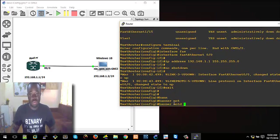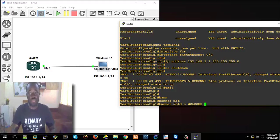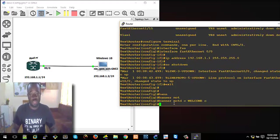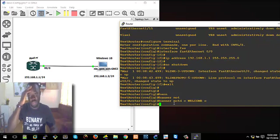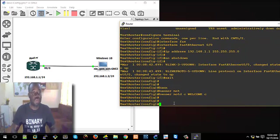You use the 'banner' command — 'banner motd' — message of the day. This 'C' is a delimiter. So if you put 'C', then you put your message here — let's say 'Welcome'. If you hit Enter it means it has taken the message. 'Welcome' — when we put that banner, the welcome message will be displayed.